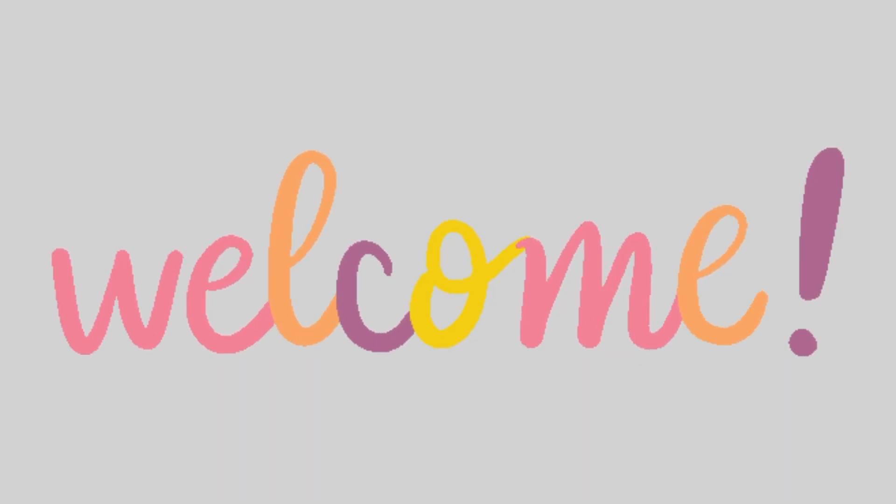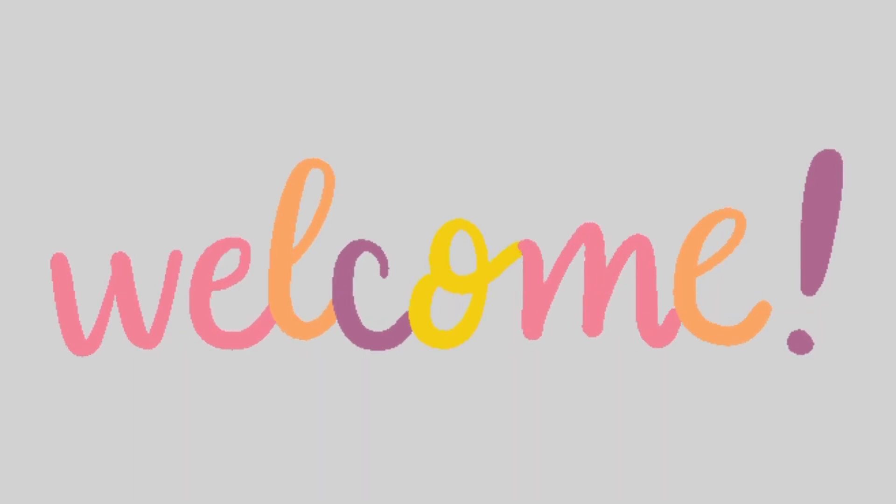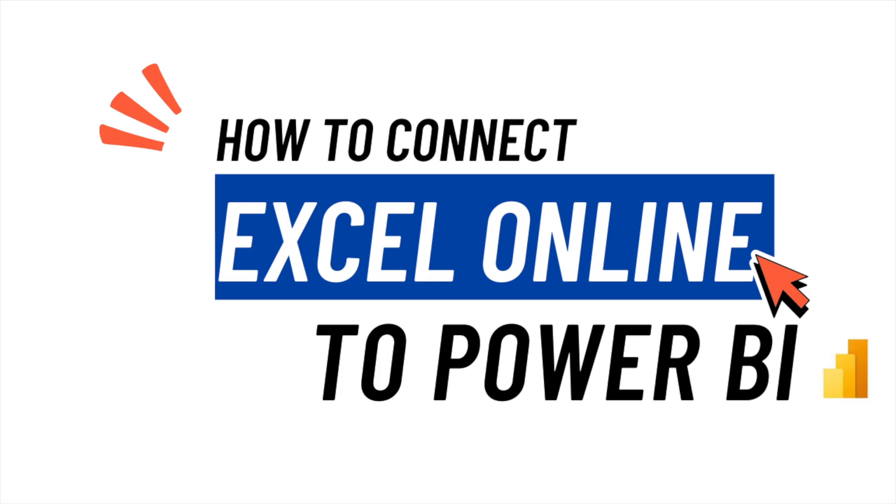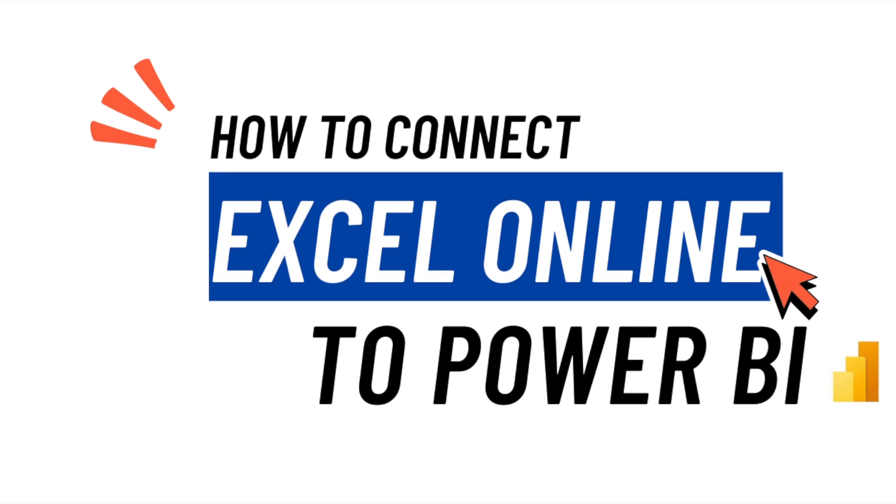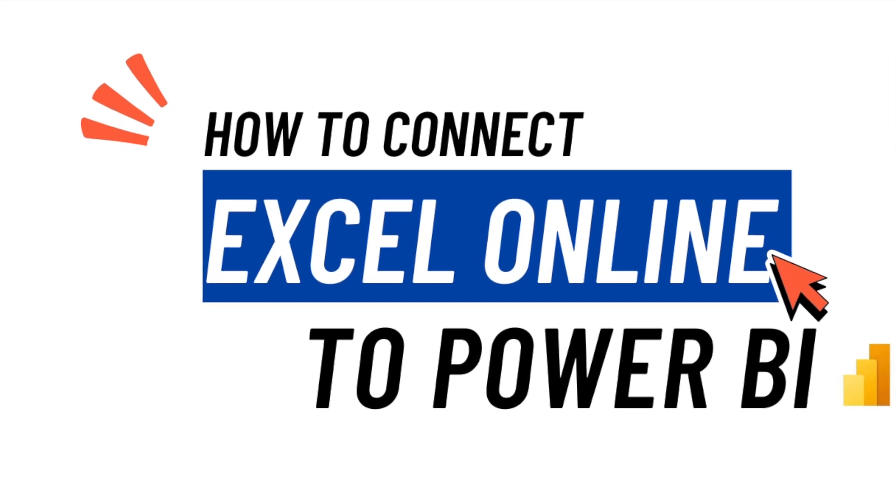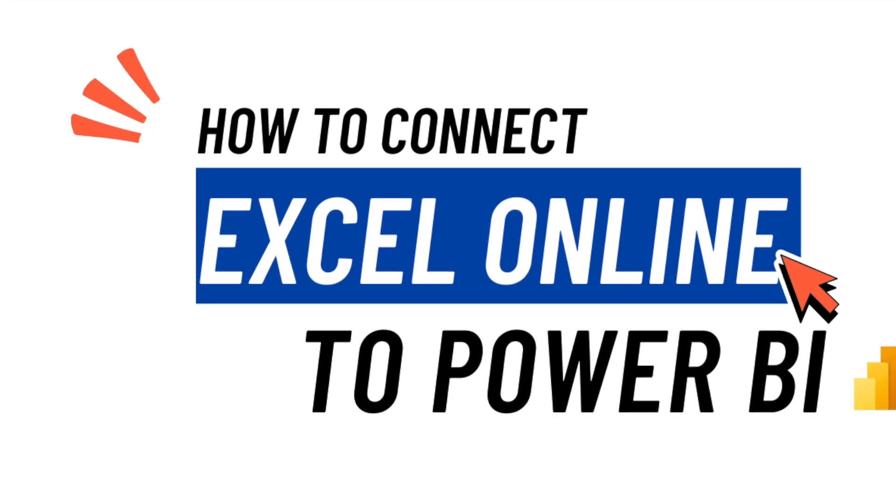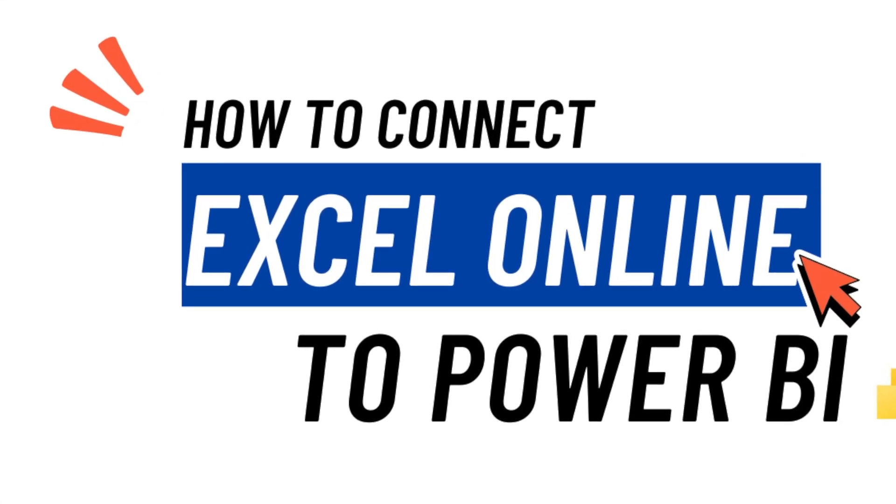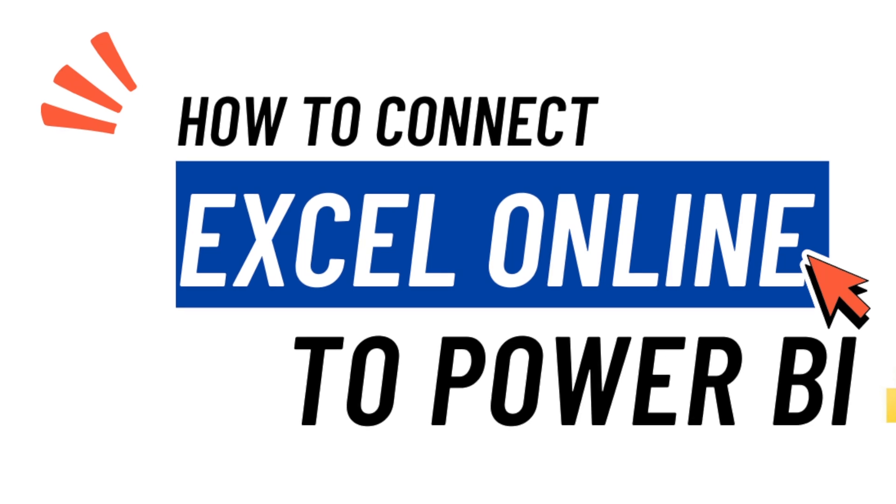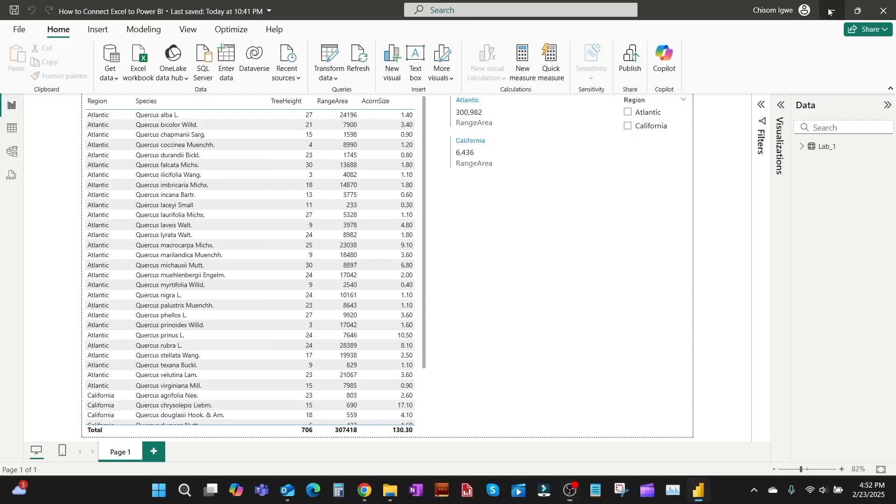Hello and welcome to my YouTube channel. Today we're going to learn how to connect Excel online to Power BI. So let's get started. This is the sample file we will be using, the Power BI file for this demo.